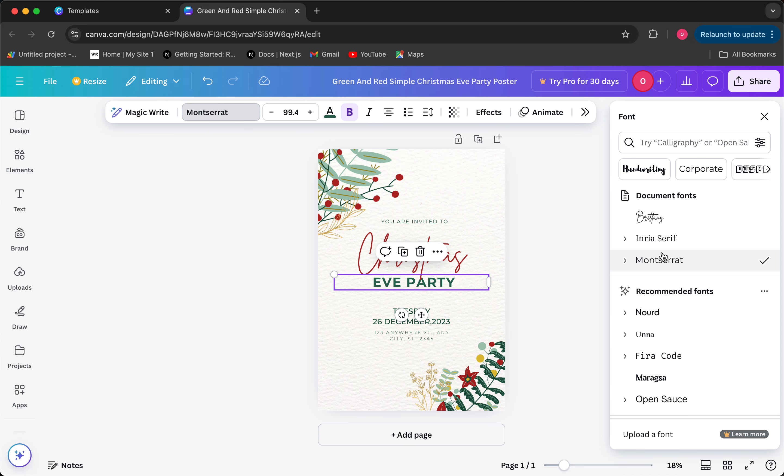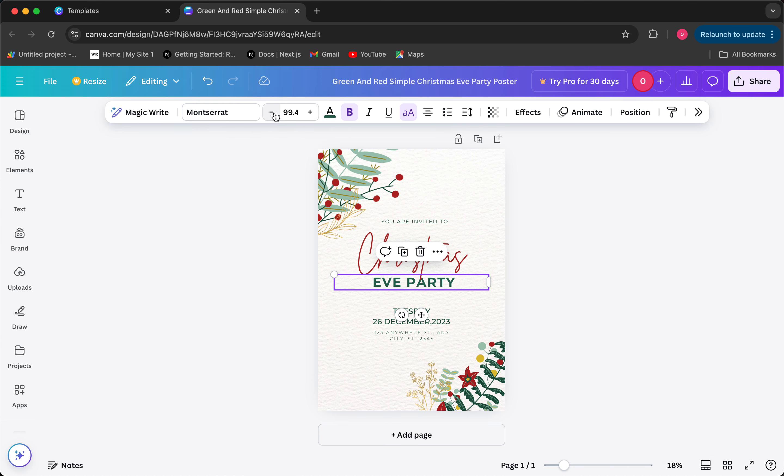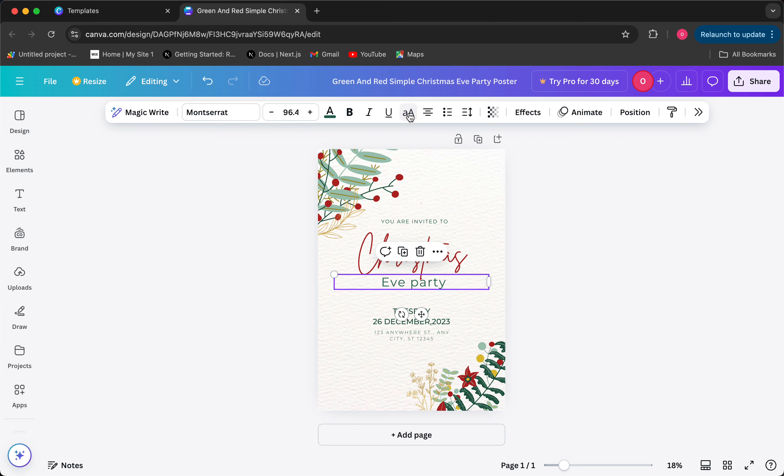I can change the font to this font for example. I can change the font size from here. I can make it unbold it.